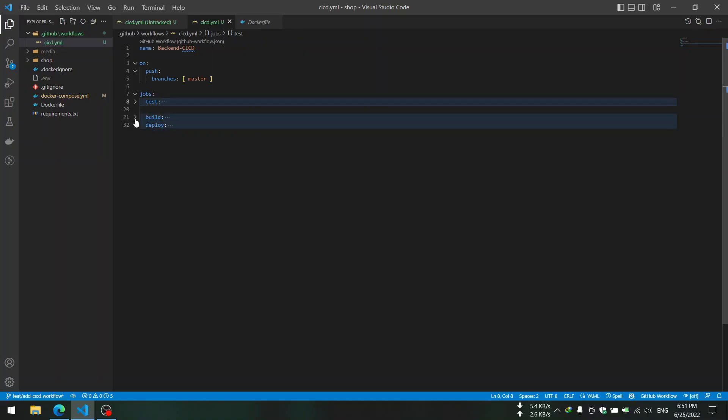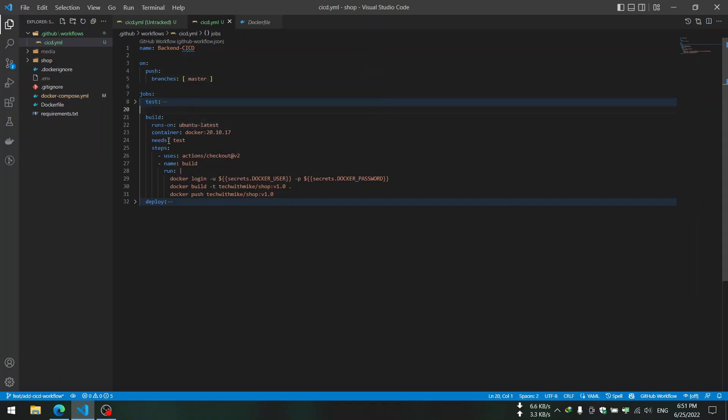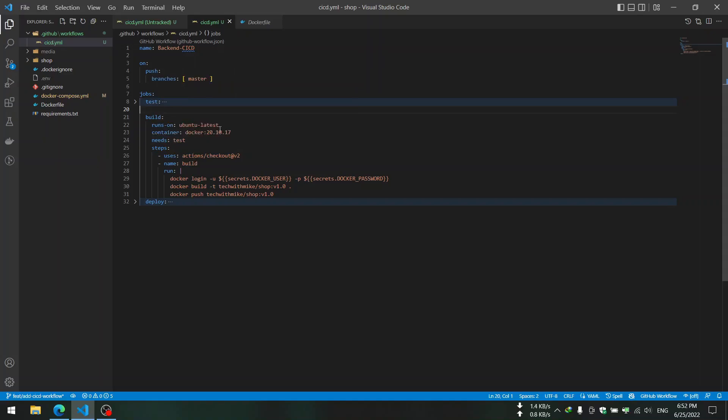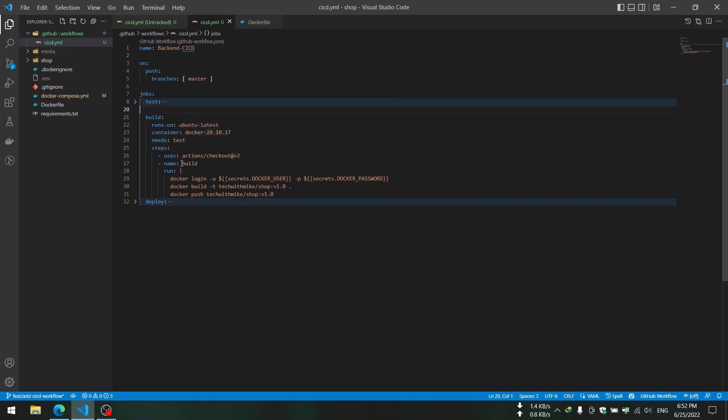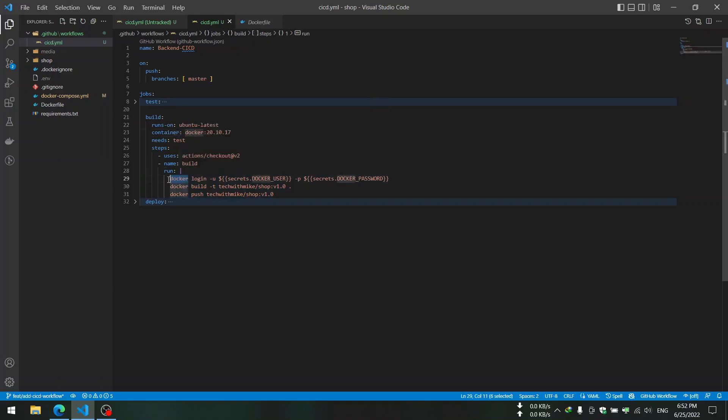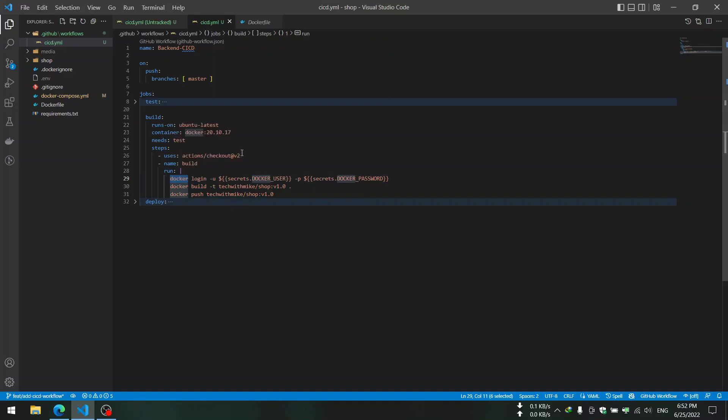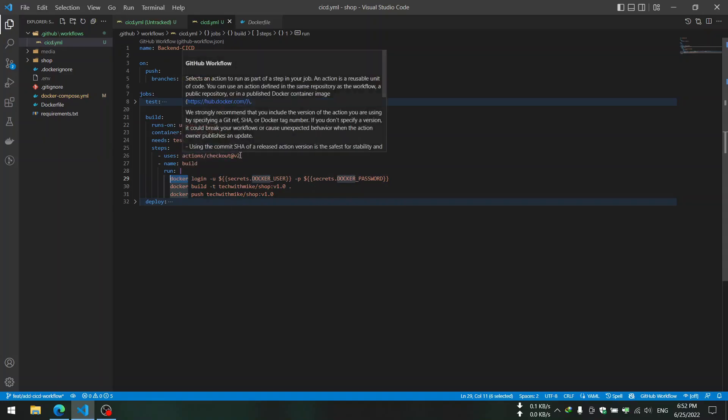Then we use a test method of Django so we check the functionality of our Django app. That was the test job. In the build job we also run it on Ubuntu and we use Docker container.